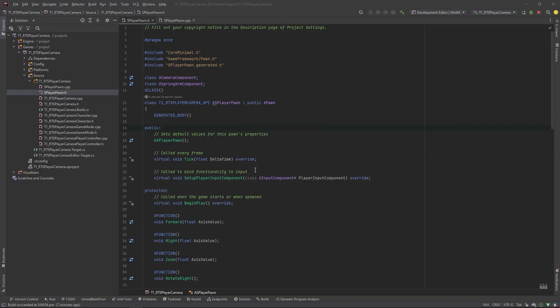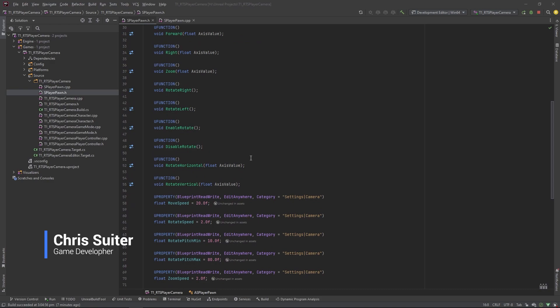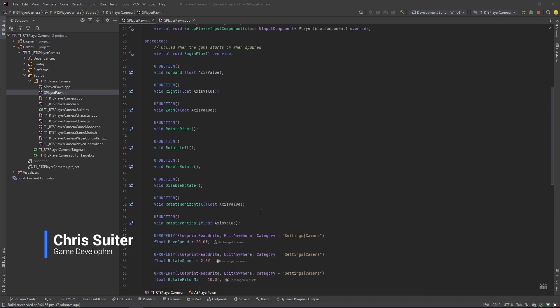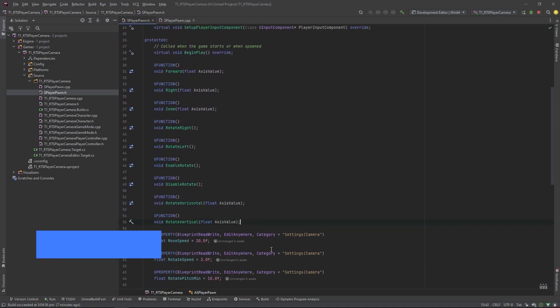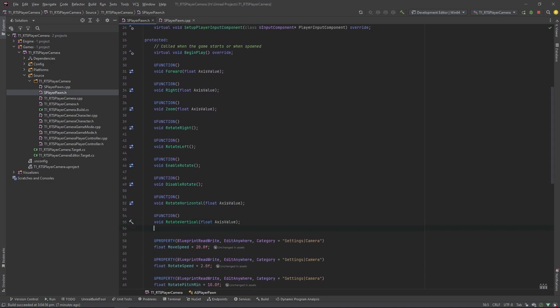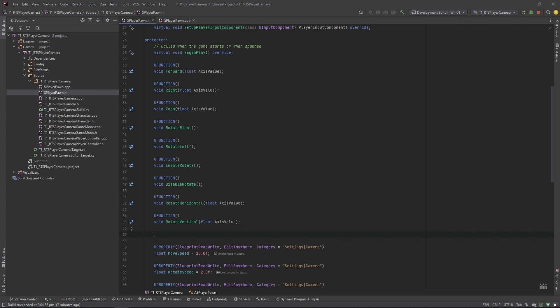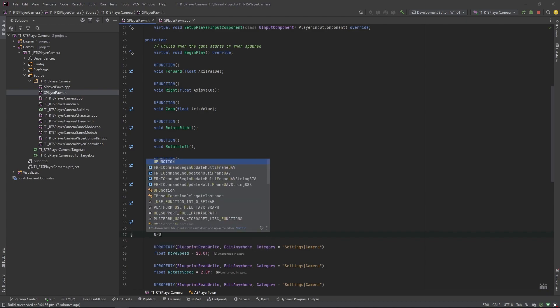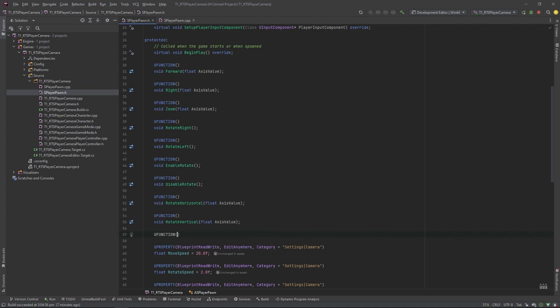To get started with edge scrolling, if you haven't already set up the player pawn that I covered in my last video, the link is up at the top right. We'll begin with just creating a protected function called, well whatever you like, but I've got to call it edge scroll.